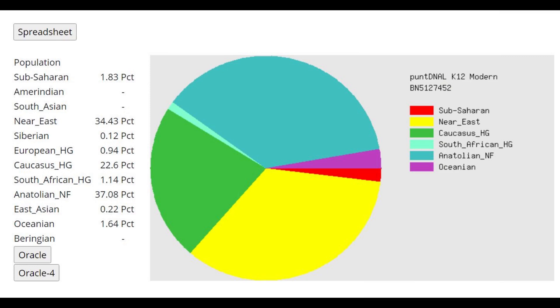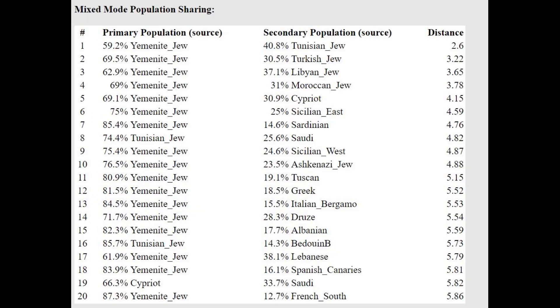This is what he scores with PonDNA K12. Once again, maybe a little bit too much Caucasus HG, because 22% Caucasus HG for a Bronze Age person from the Levant, to me, seems a little bit high, a little bit kind of high. I would expect it maybe to be 15 or 10%. But okay, and with the Oracle, he's getting modeled as a mixture of Yemenite Jew plus all kinds of juices, just basically just Jew plus Jew, Jewish plus Jewish, very Jewish result.